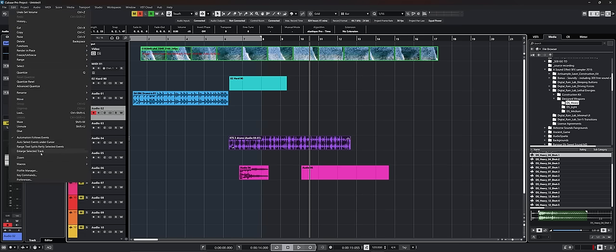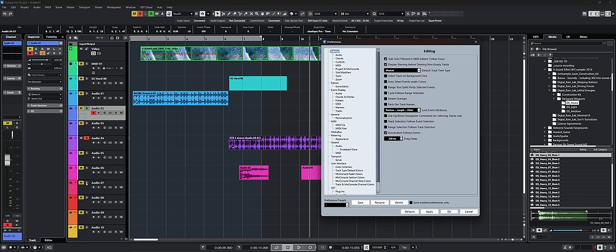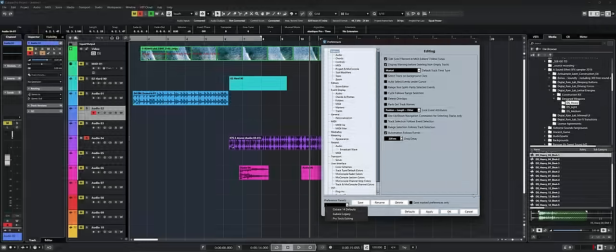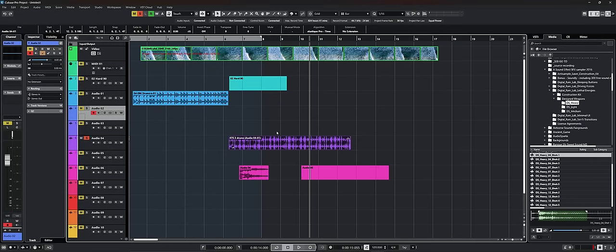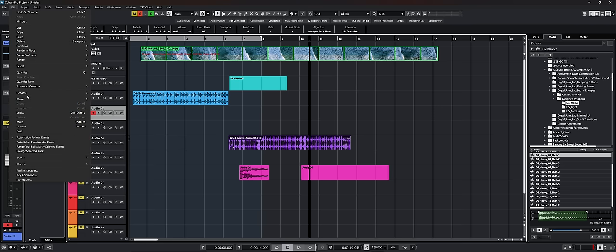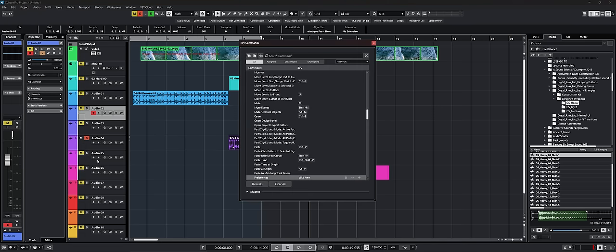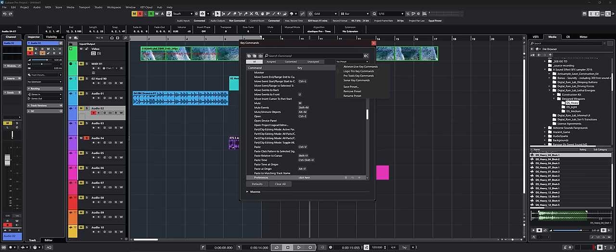Another good thing that they added is if you go under edit and preferences, you now have preference presets. So if you're coming from Pro Tools, let's say you have Pro Tools editing, you have the legacy Cubase presets, but also the Cubase 14 defaults. But you also have the same thing for key commands. So if we go under edit key commands, we now also have even more presets. So if you're coming from Ableton Live, Logic Pro, Pro Tools, Sonar, you have presets for that that will set all the key commands according to what you have in those DAWs. So it will make your life a lot easier if you're trying to migrate to Cubase.